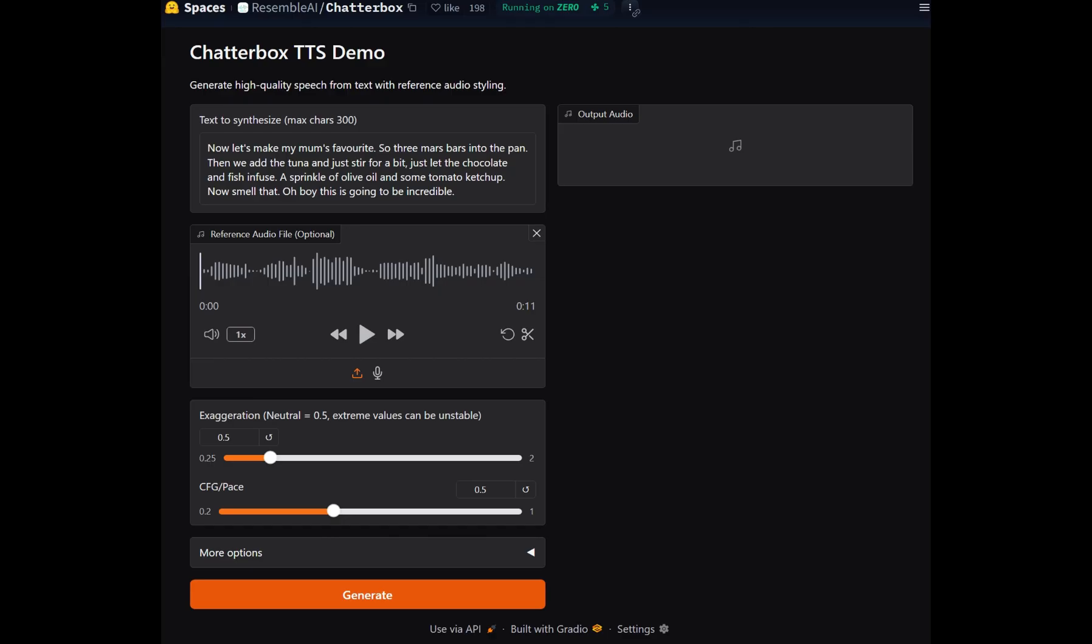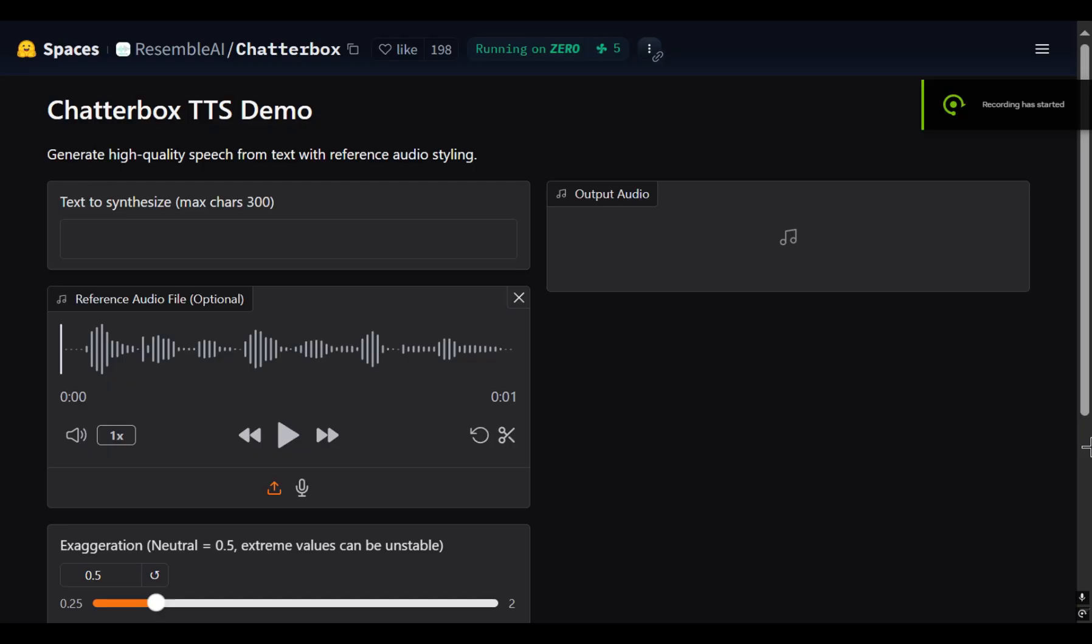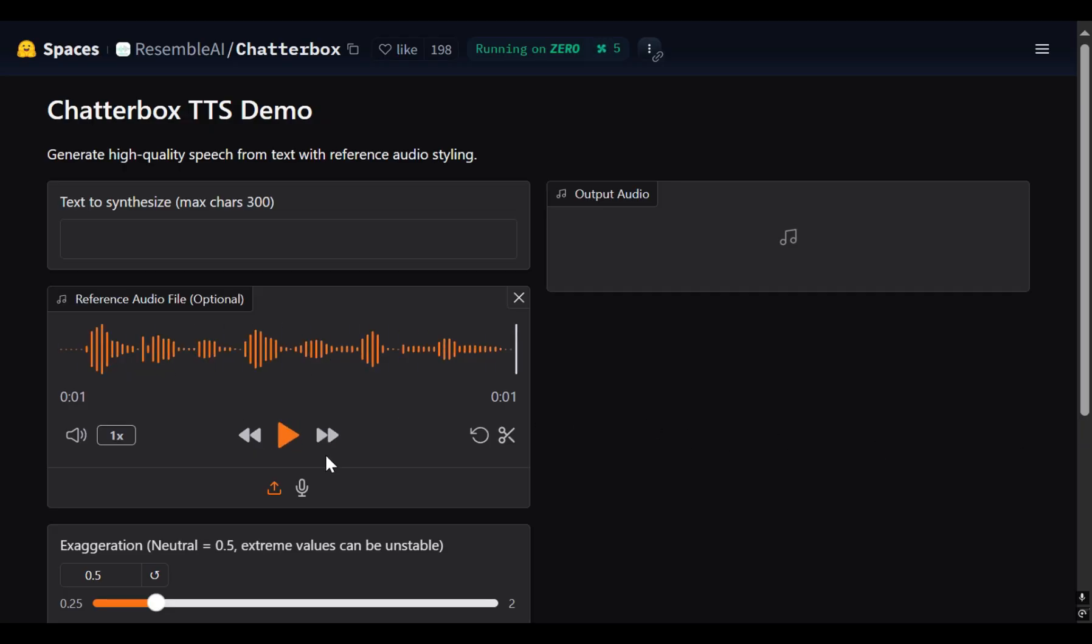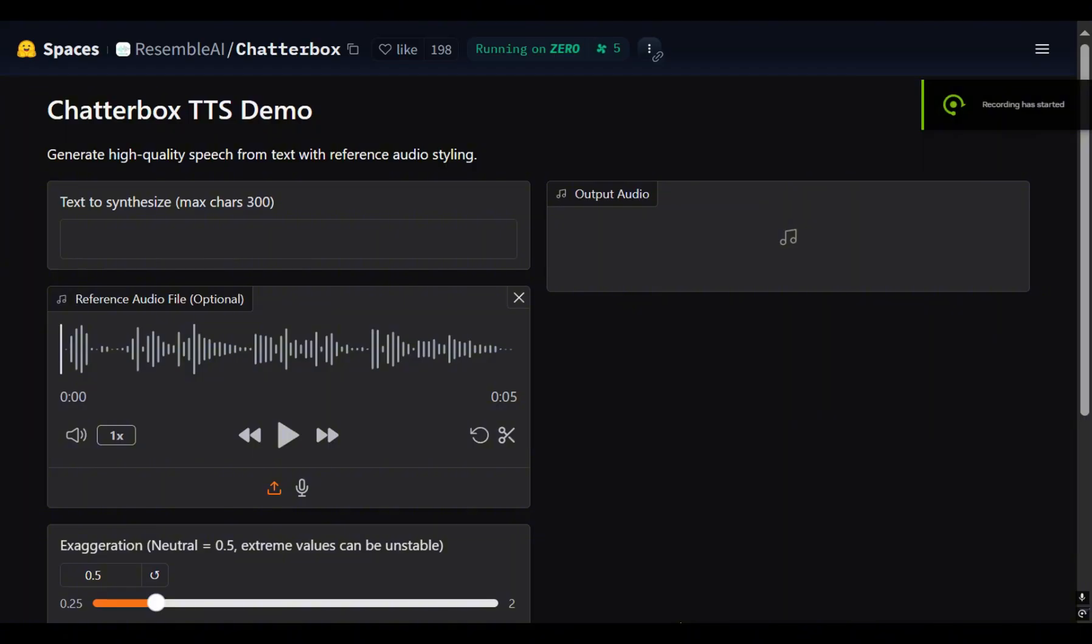They have a Hugging Face Gradio app where you can test it out. This is my current one second voice sample that I used to generate my current voice. Into the data section, let's try a five second voice sample to see if I am able to get my British accent back. I will try with this five second voice sample.